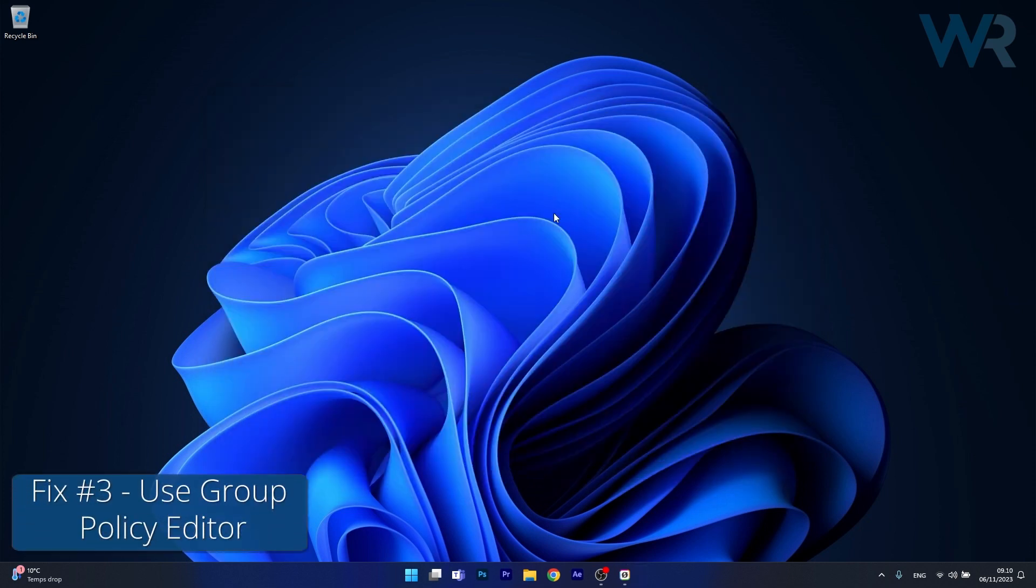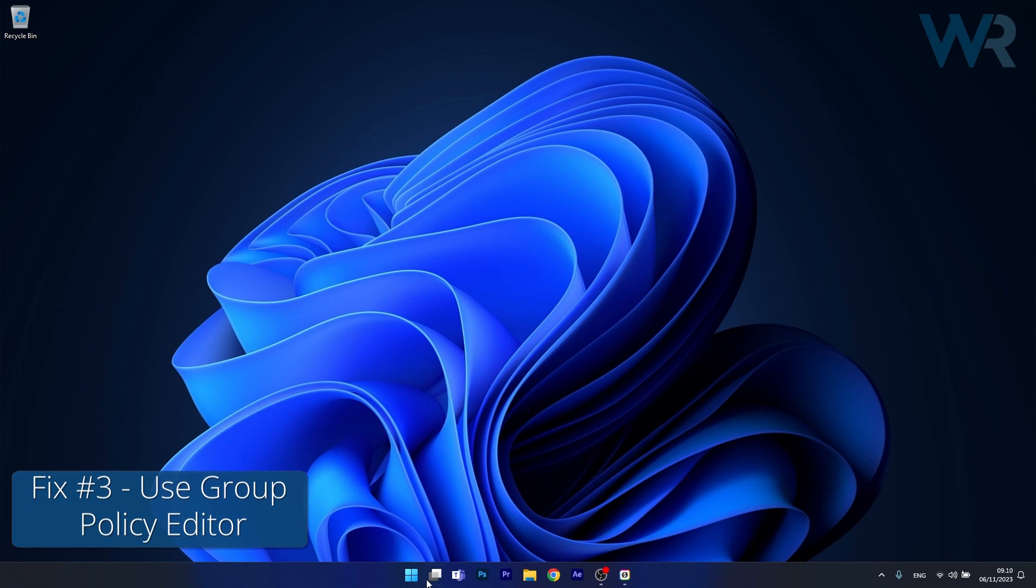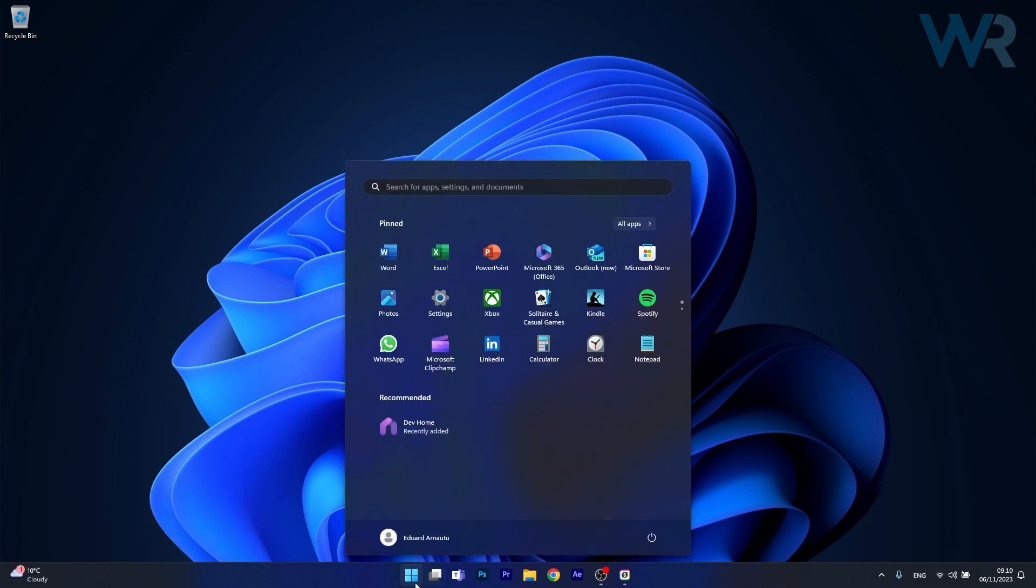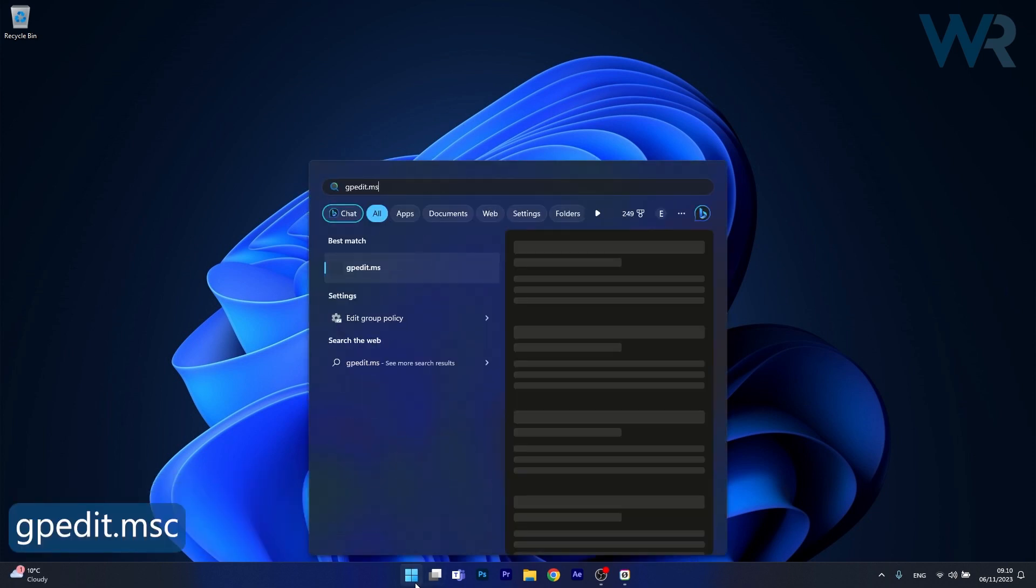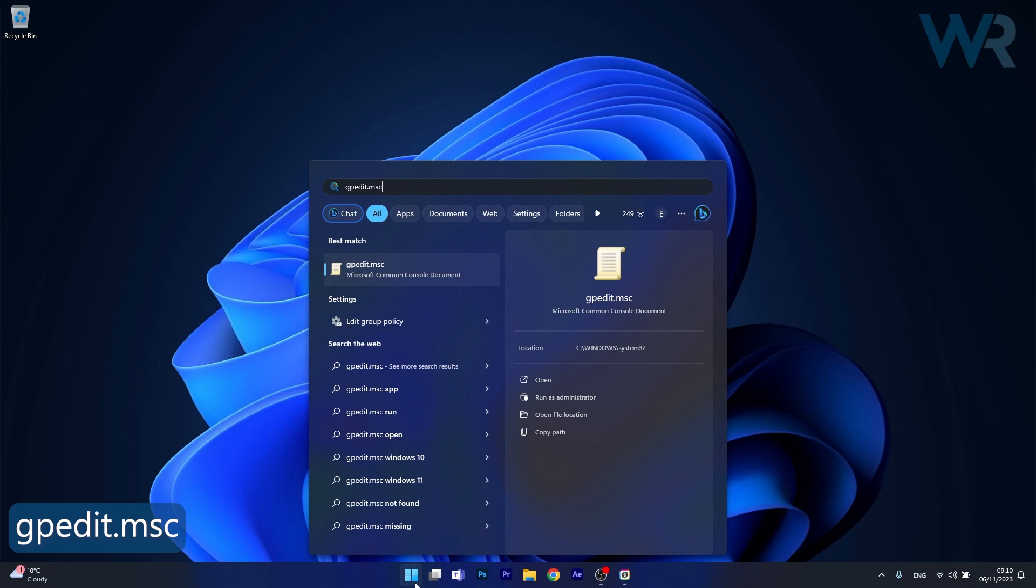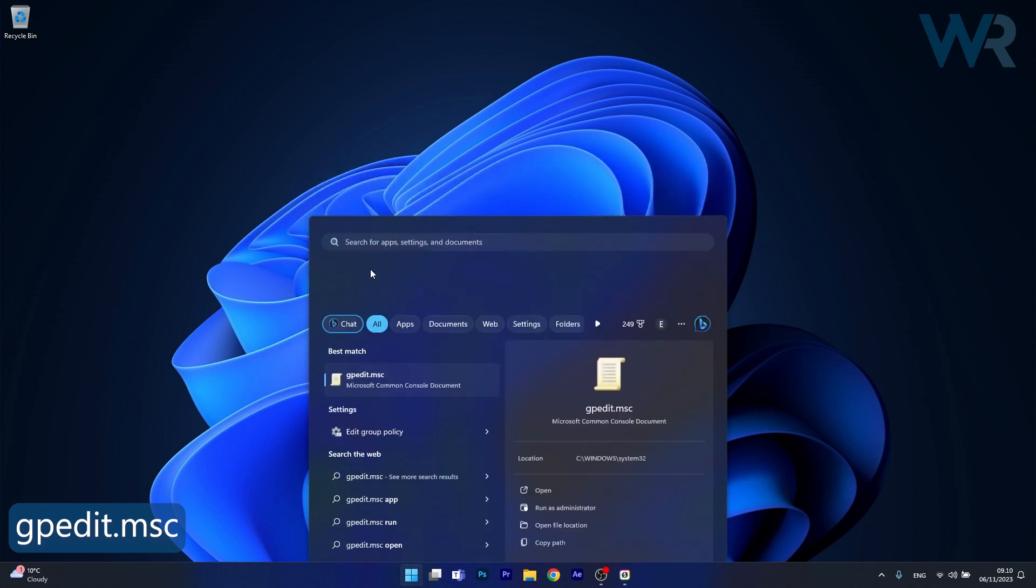So the next solution is to use your Group Policy Editor. To do this press the Windows button then simply type gpedit.msc or simply Group Policy Editor and click on it.